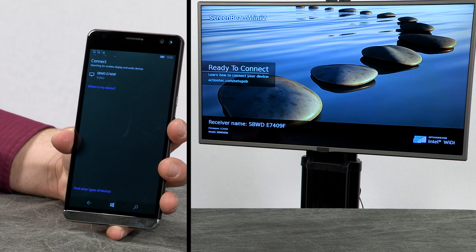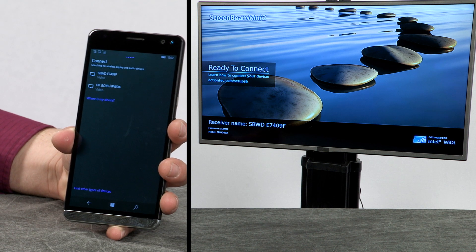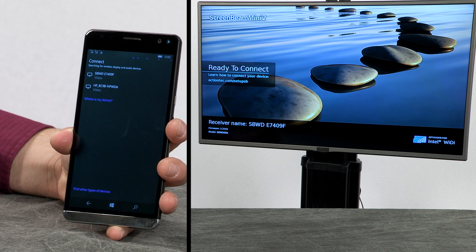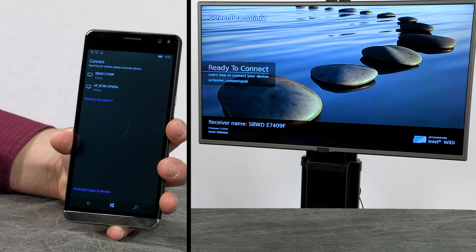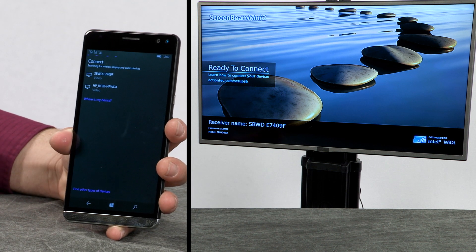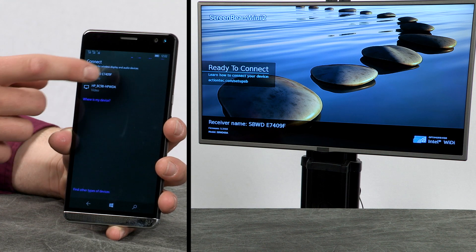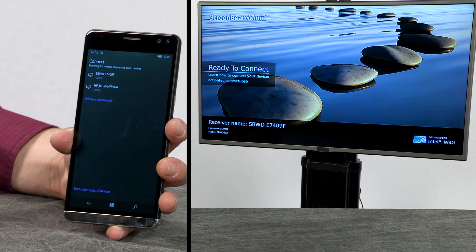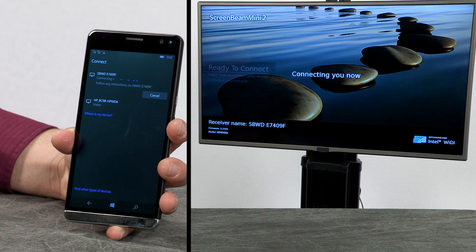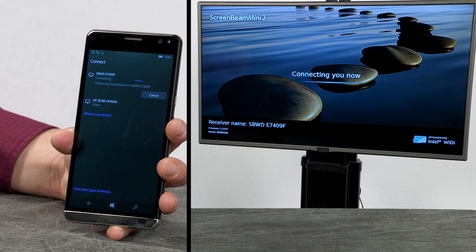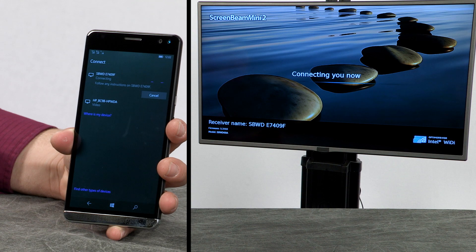The phone scans for available wireless TVs and monitors. From the list of available wireless TVs and monitors, select the display you want to connect.